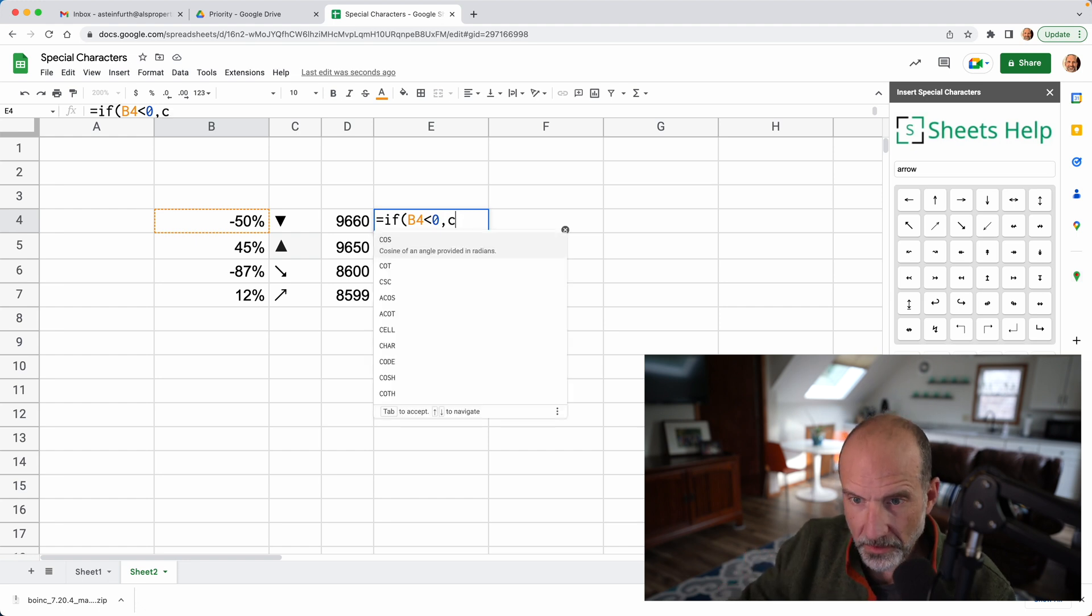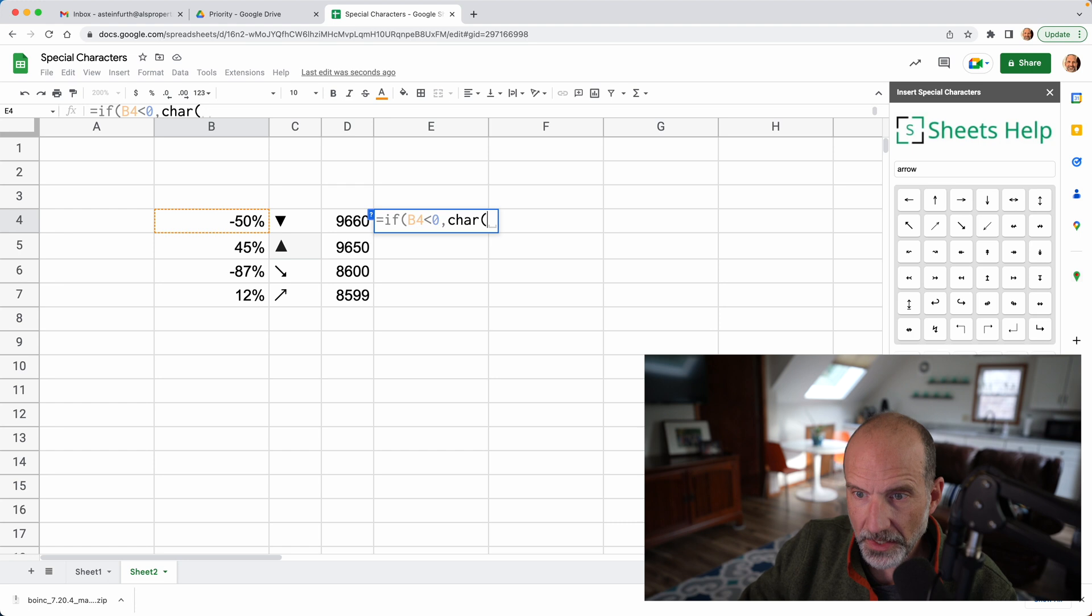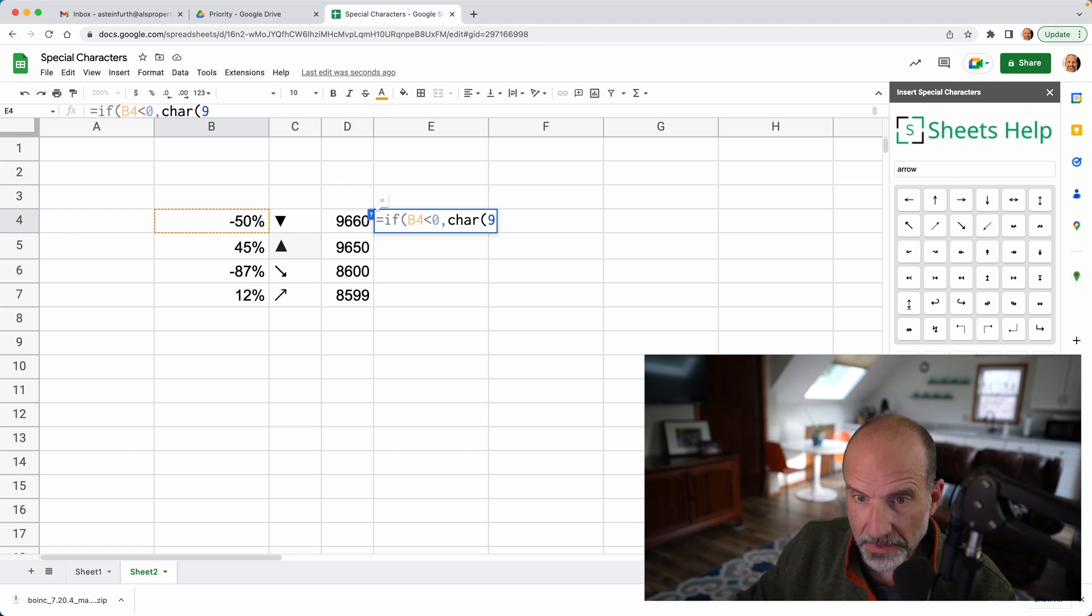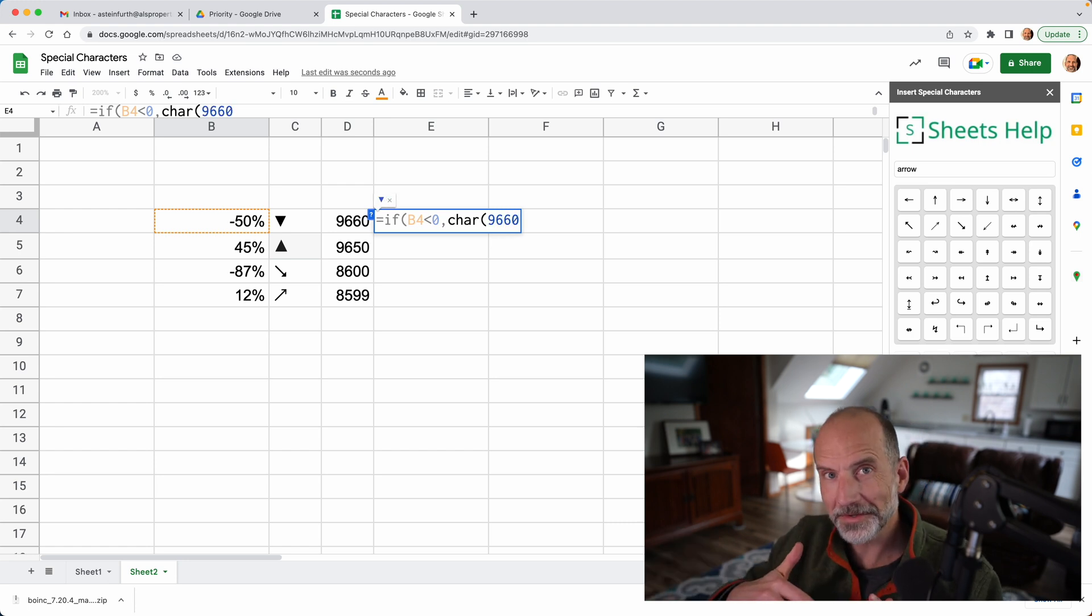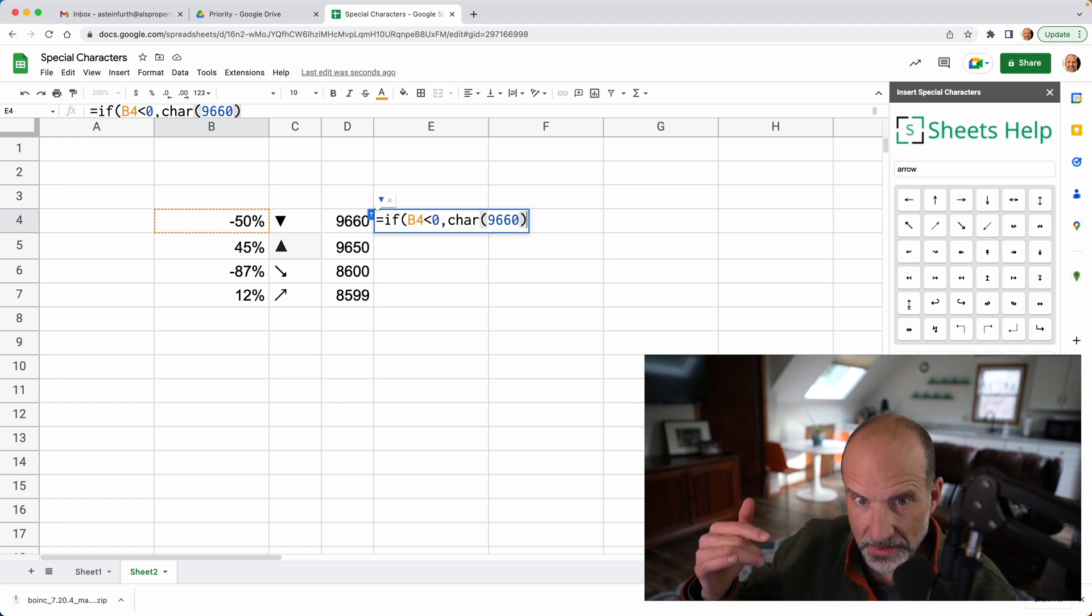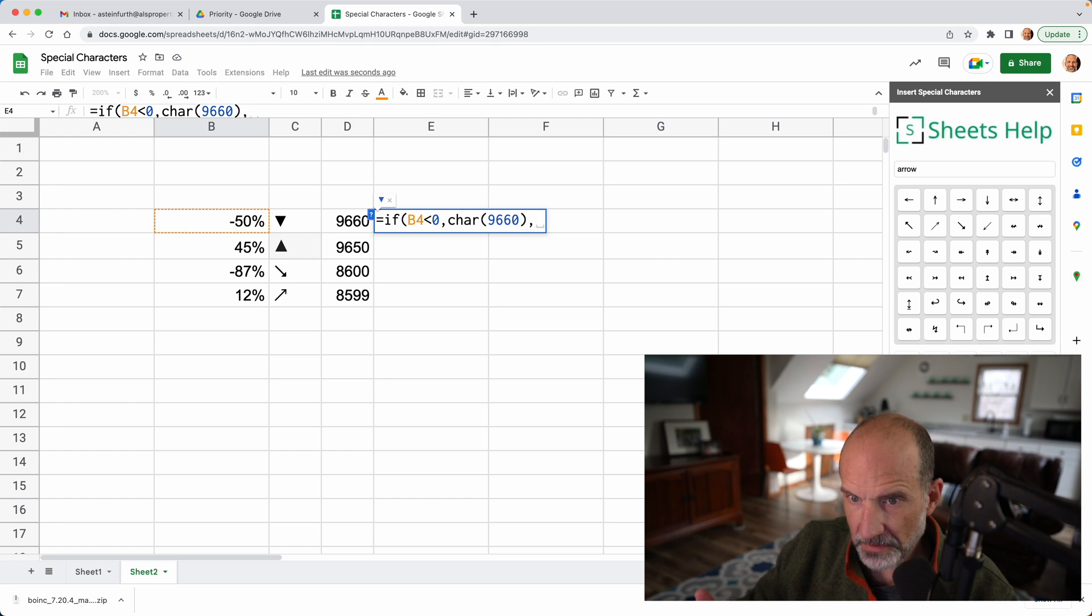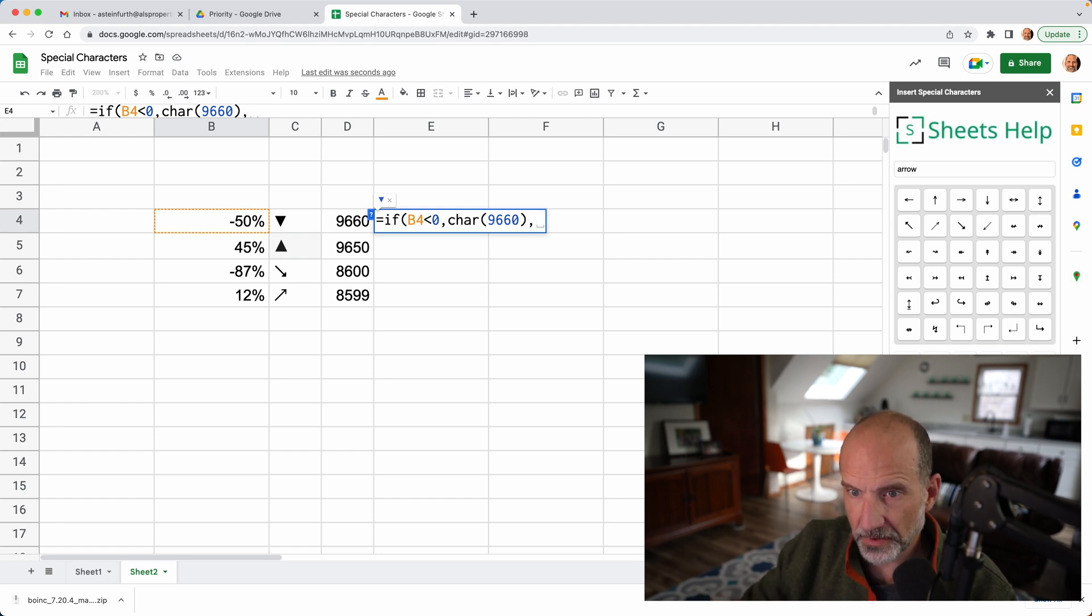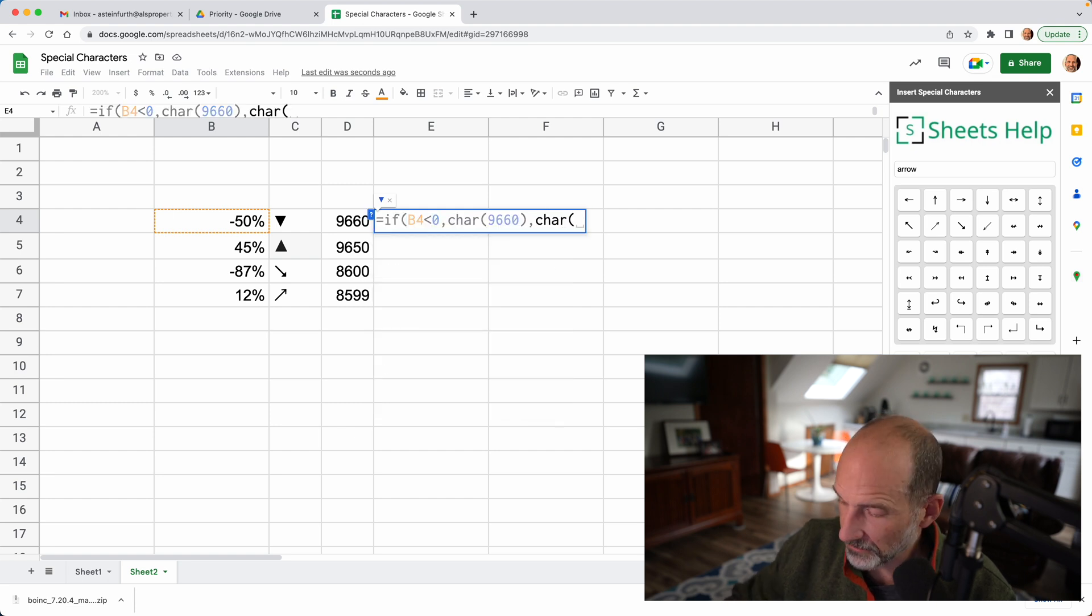C-H-A-R, and then we'll say 9660. So that's the character code that we pulled out with the code function earlier, 9660. So that will be the downward facing arrow. And if it's not less than zero, so this would be the else part of the if statement, we want to do character code again, 9650.